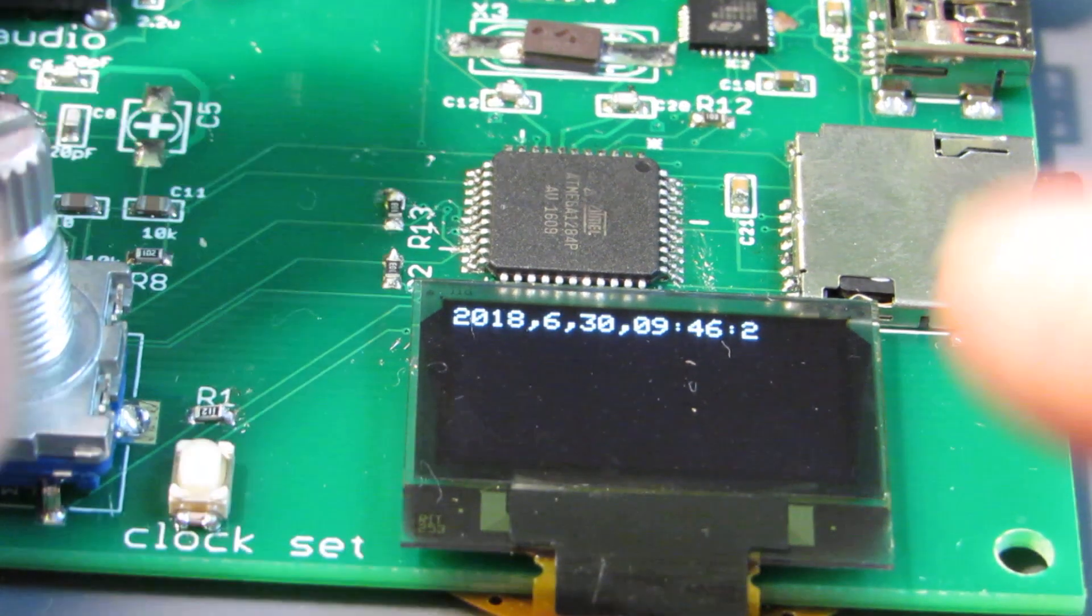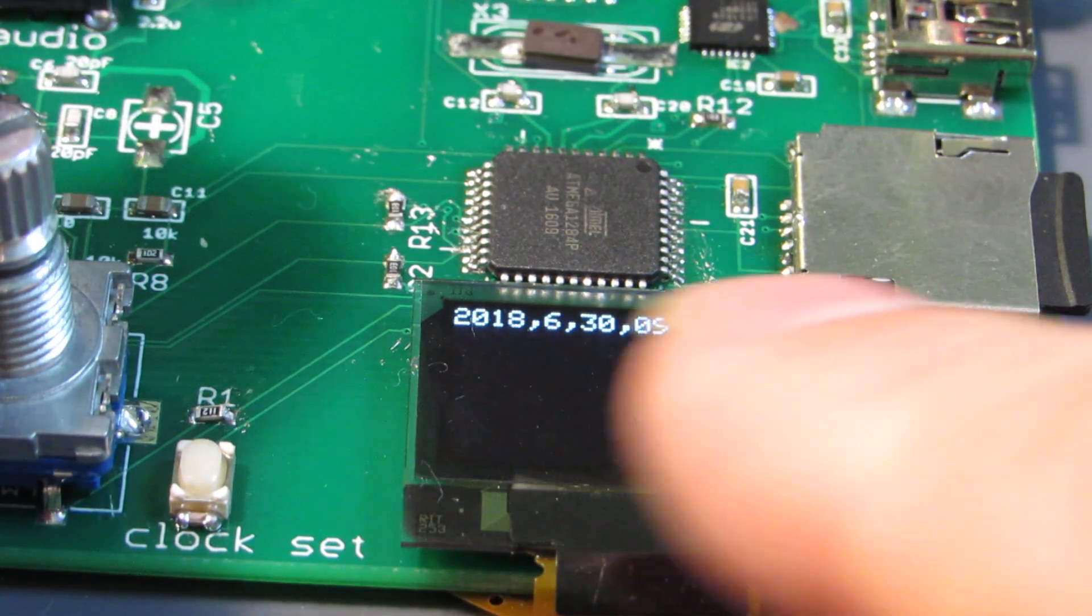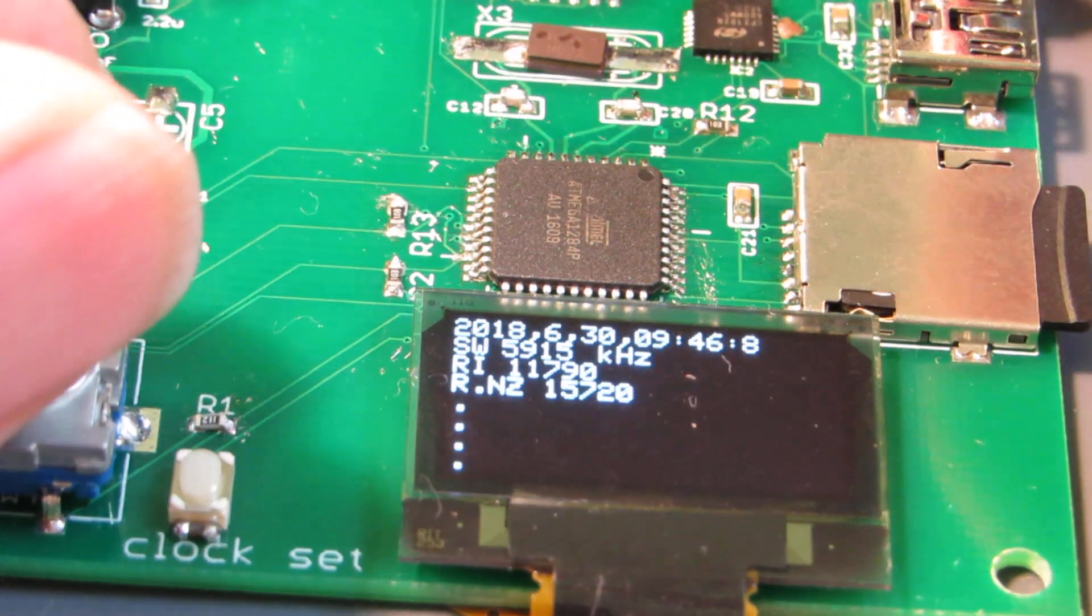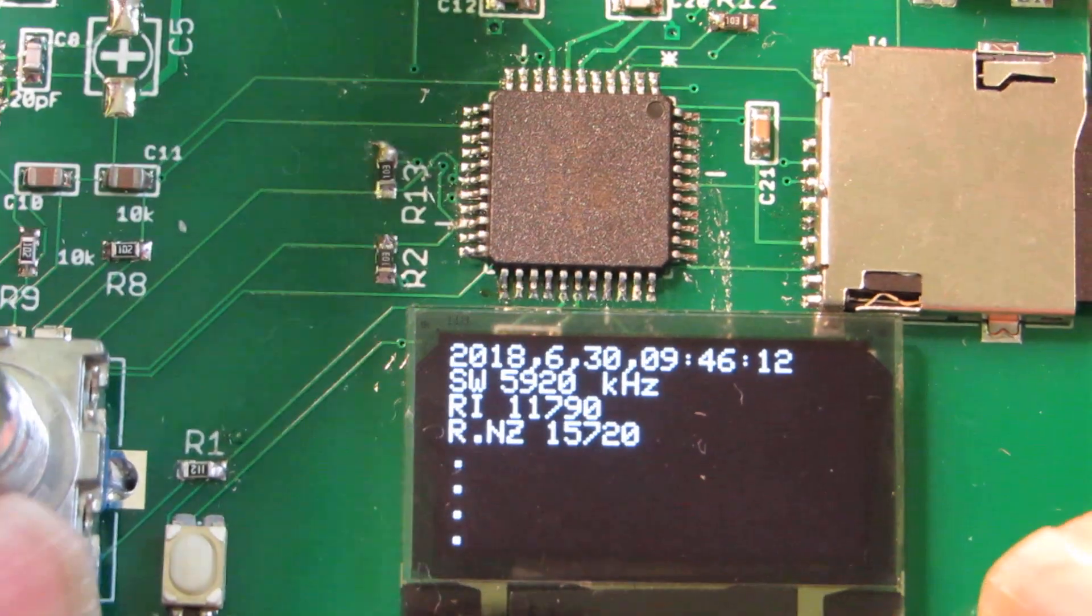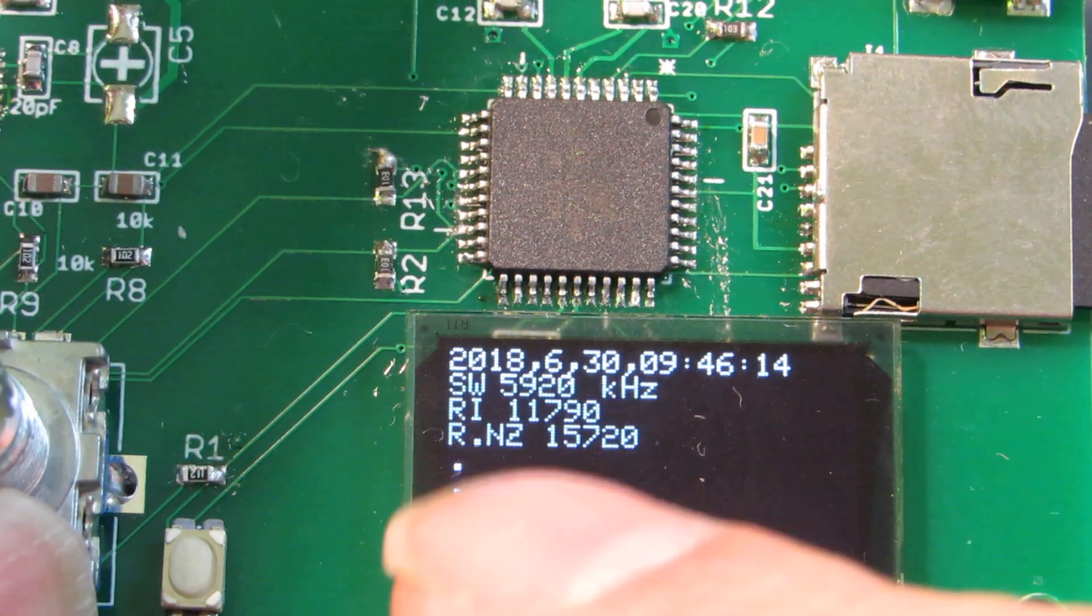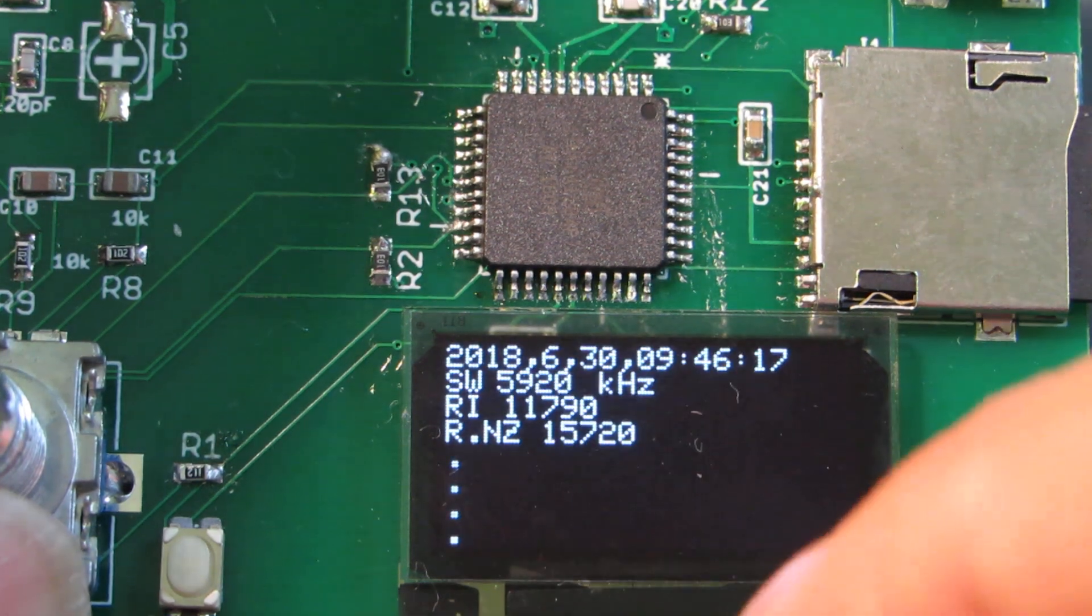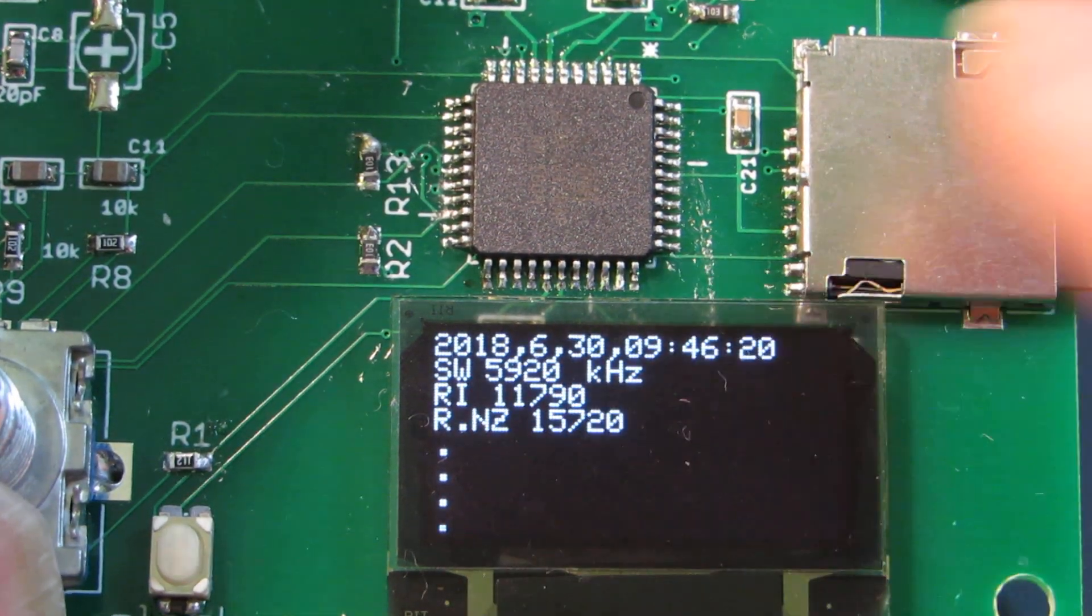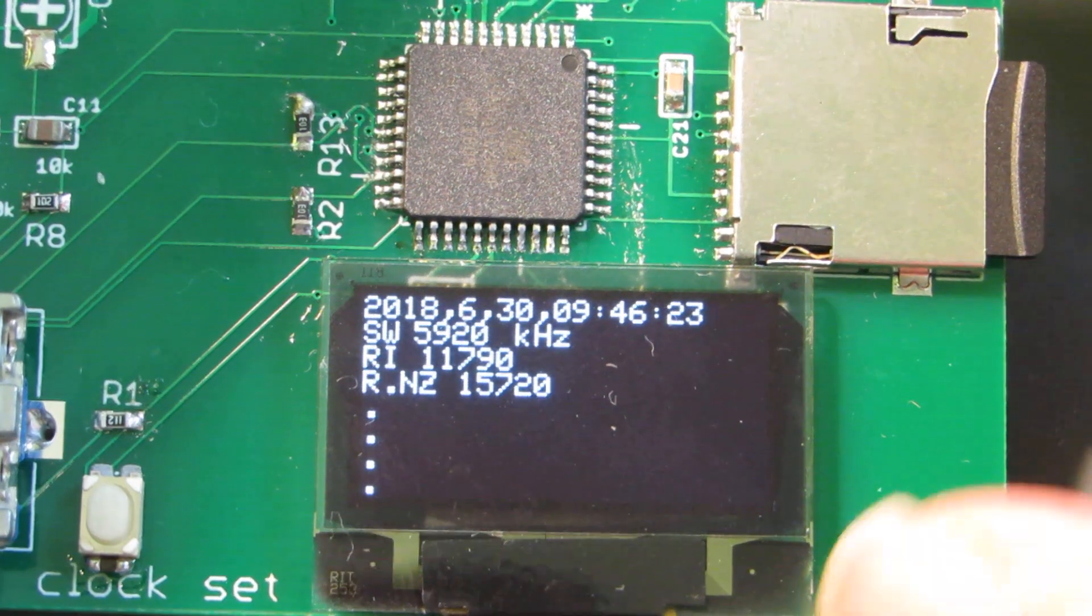Yeah, now the time is set on the RTC by this input, and as you see in the shortwave mode, the current radio station information is shown on the OLED display, and this information is stored in the SD card by the text file.